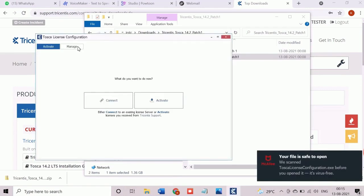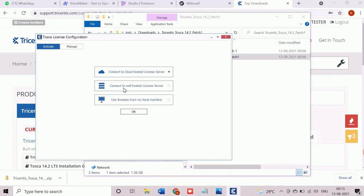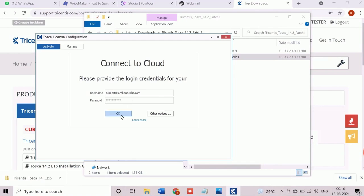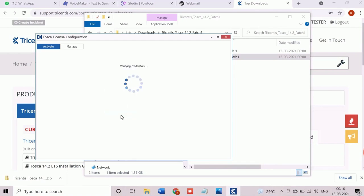We need to select connect to cloud hosted license server and proceed, as the cloud option had been opted during trial license activation. Here the activated Tosca license credential will be the same login details which was created during the registration. Enter the details and click on OK button. Now Tosca is trying to validate the credential which was used to connect the cloud license. This validation process will take a few seconds depending on the network speed. This is a one-time activity.